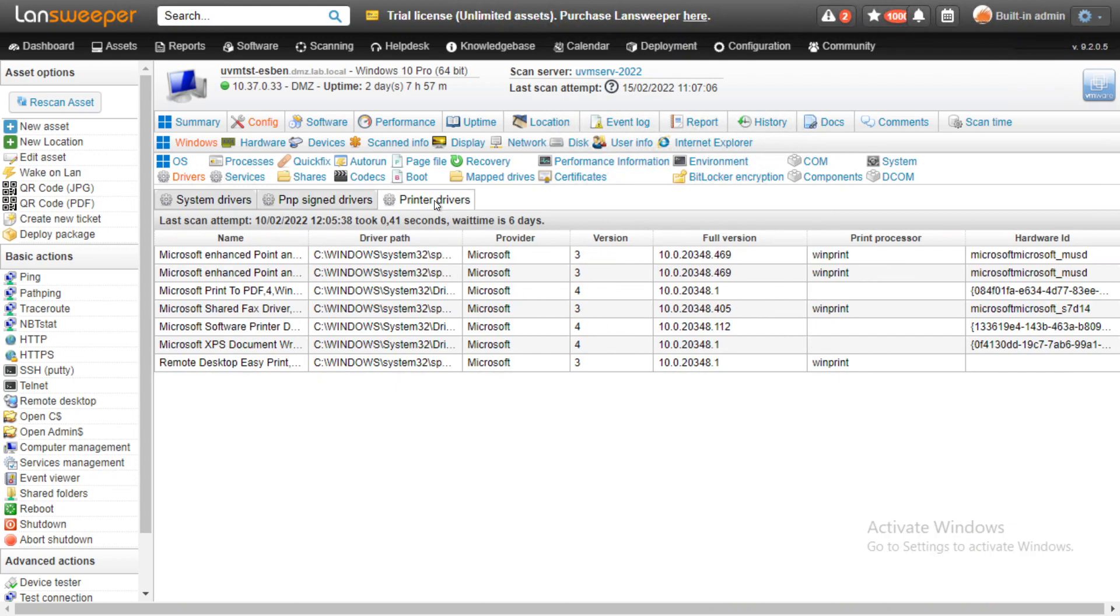Looking at printer drivers, there's a similar amount of data here. The full version is located there in case you need to check it, as well as hardware ID, which might be of use.